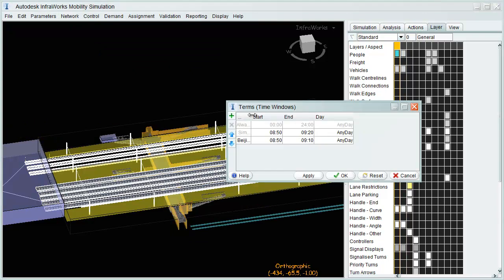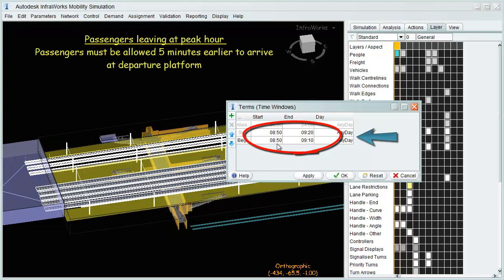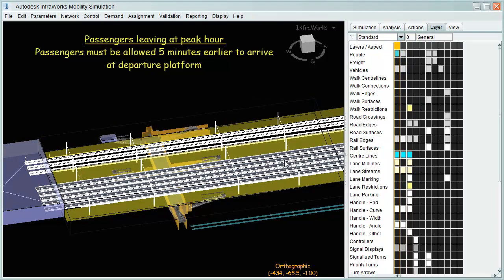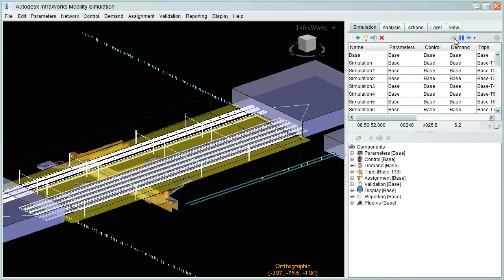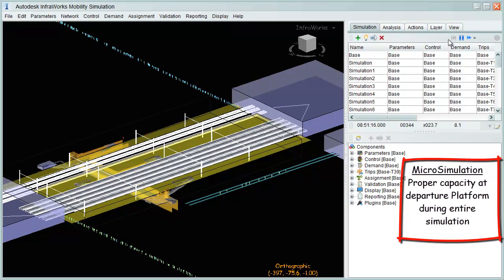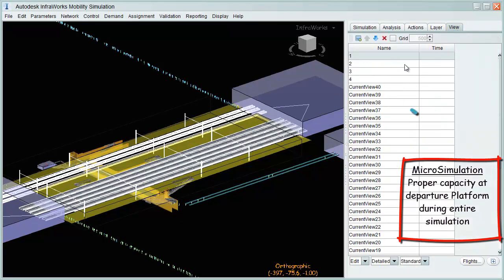Passengers must now be given extra time to reach departure platforms before the first scheduled arrival. As simulation is run with these adjusted parameters, all capacities are verified and satisfied.